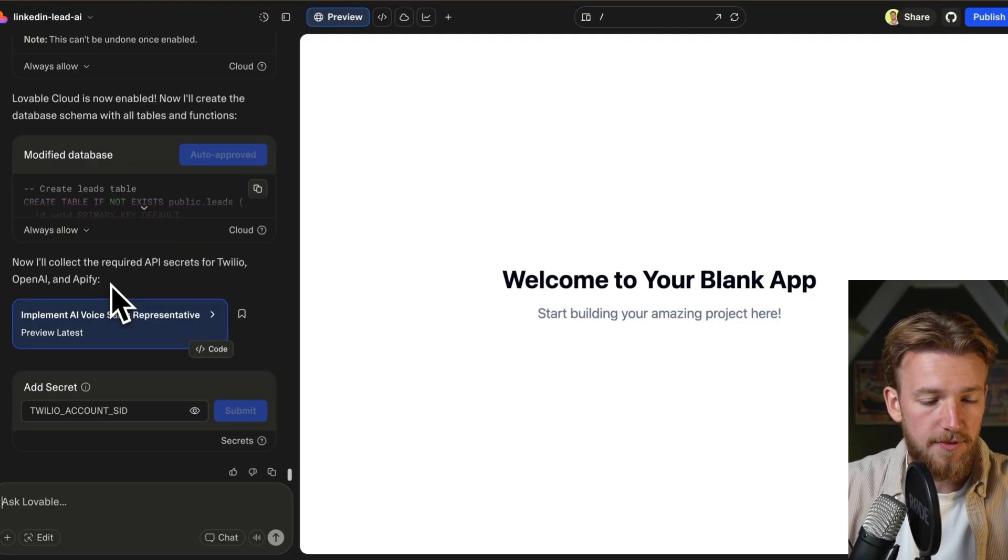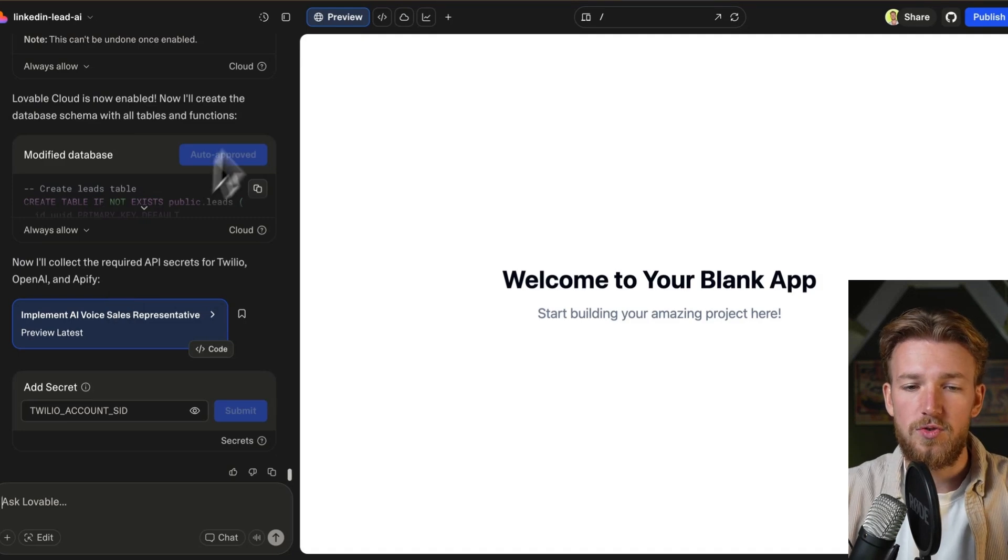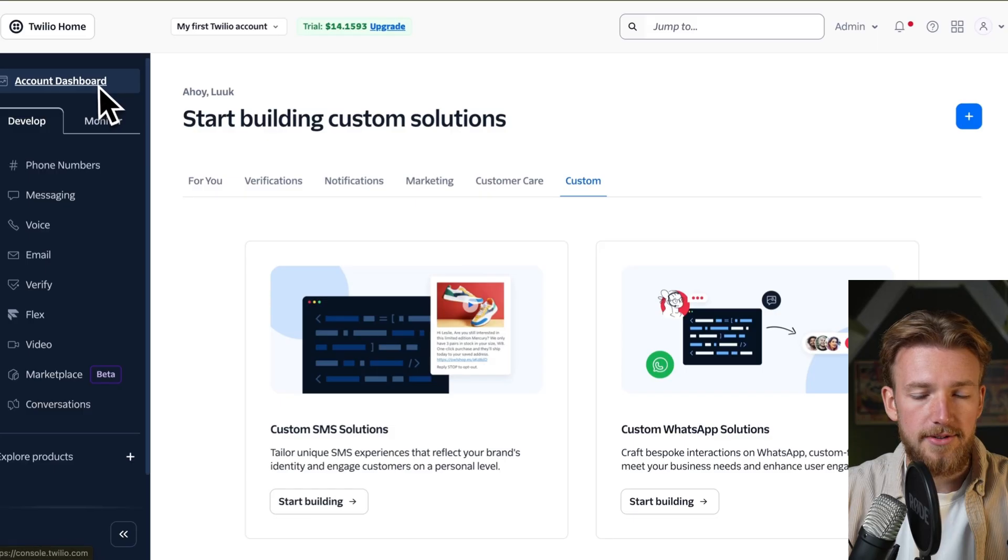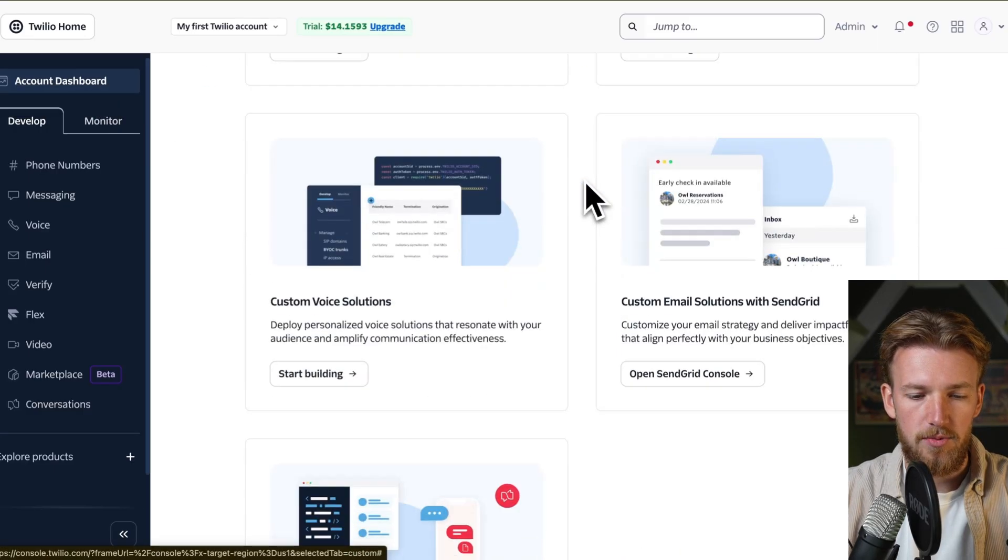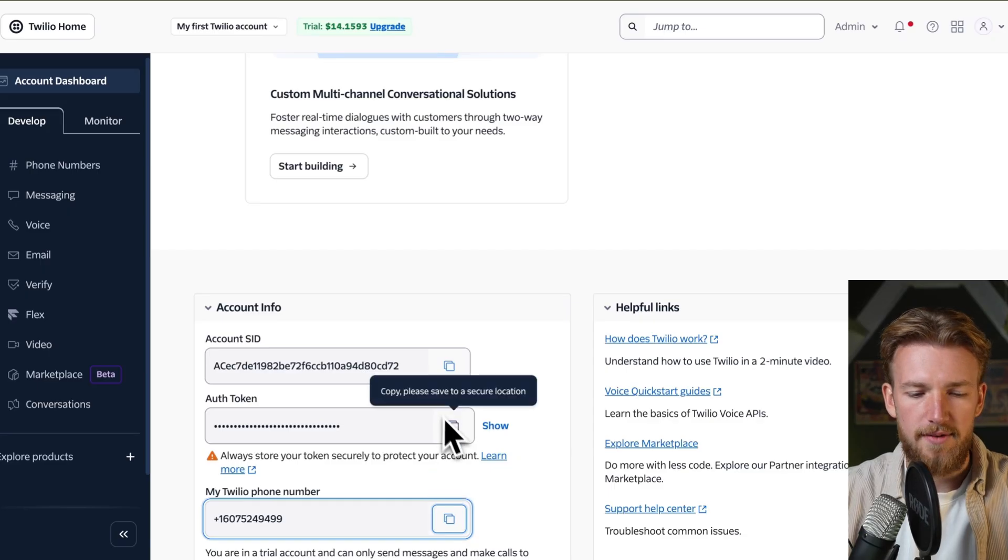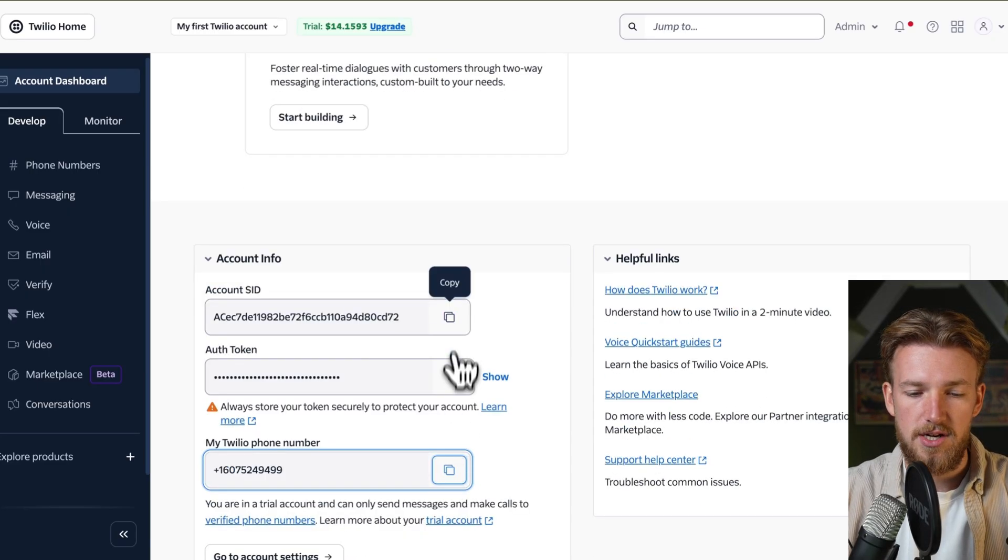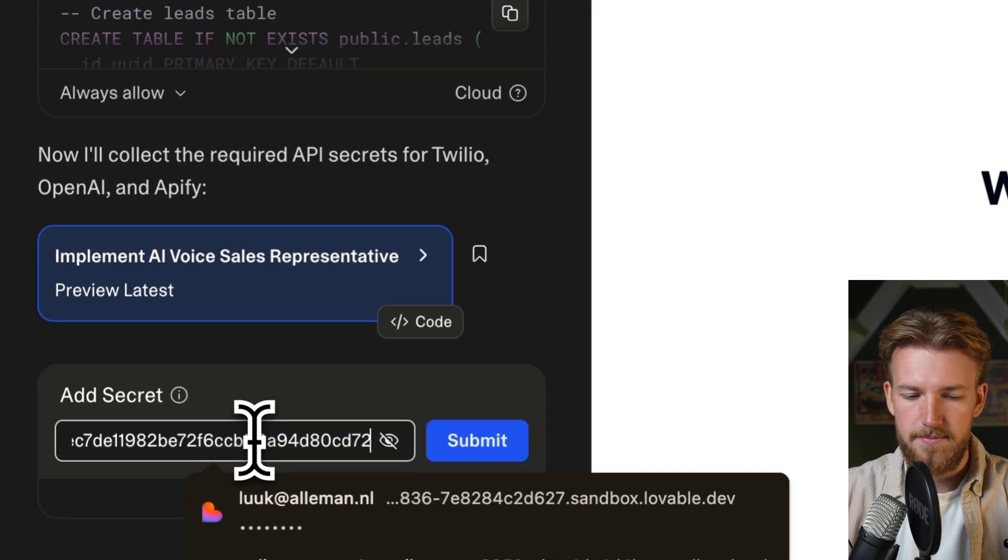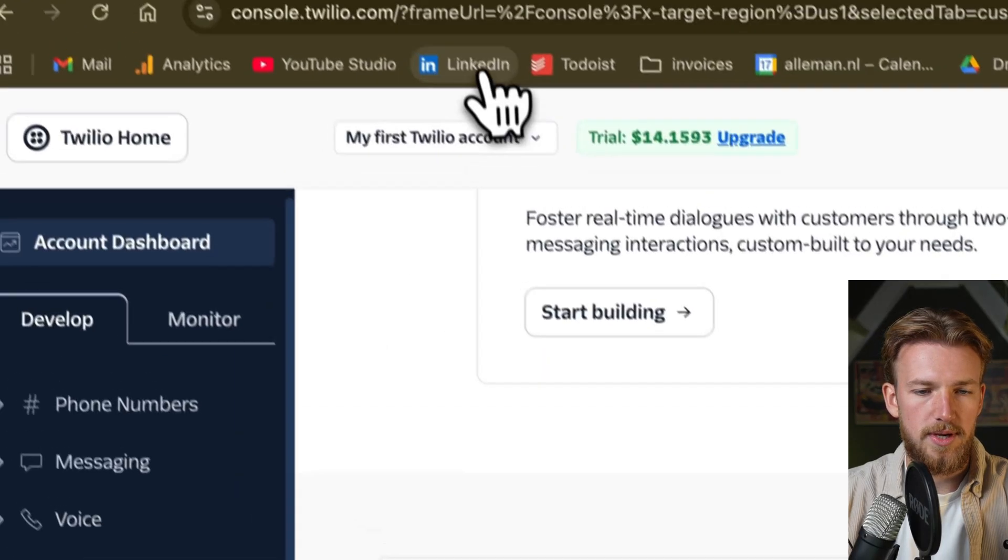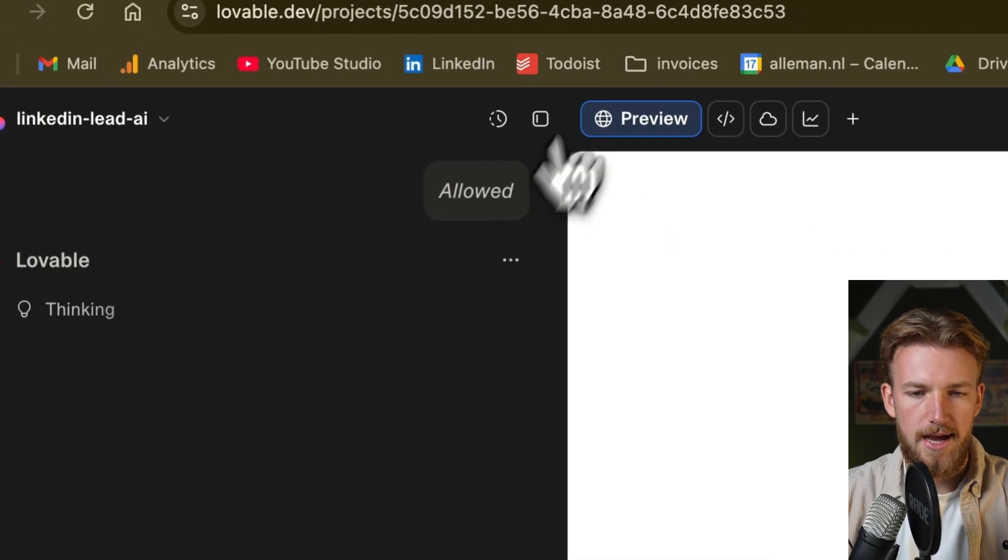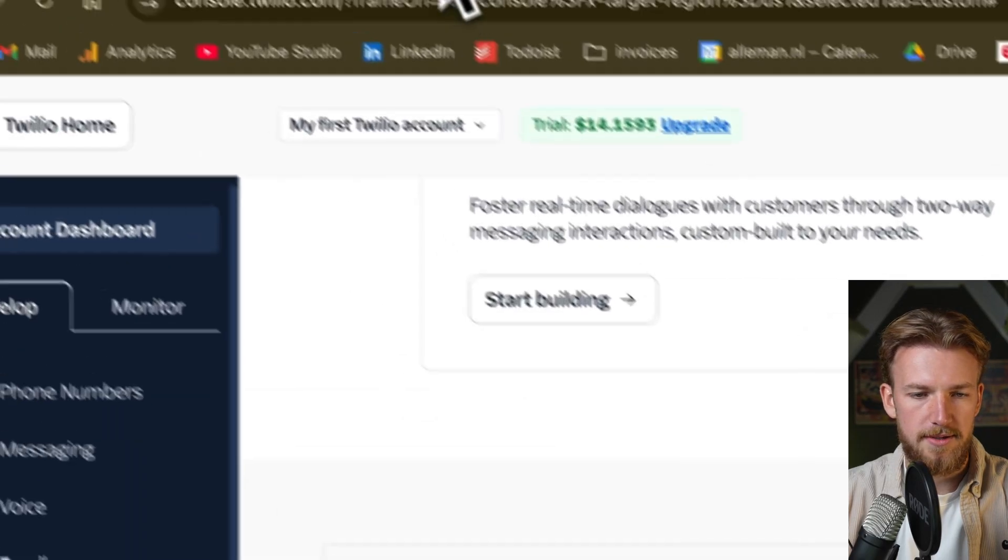So it's now asking for our secrets. So what we need to do is we need to go to Twilio and you can create a free account actually. And in your account dashboard, you will have your console tab here. And when you scroll down, we actually have our account SID. We have our token and our Twilio phone number. And these are the only things that we need. So I will for now just copy this one and paste it, submit. We'll then go back. We then need our auth token. So we copy that. We go back and provide it here and we need our phone number.